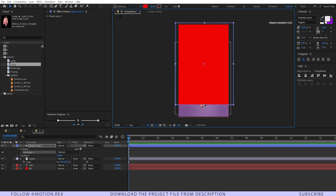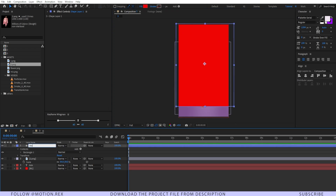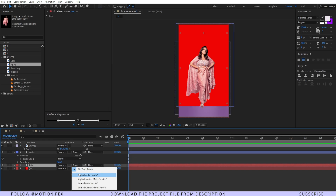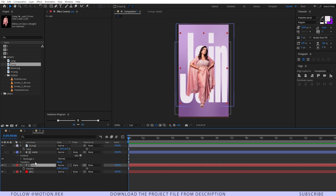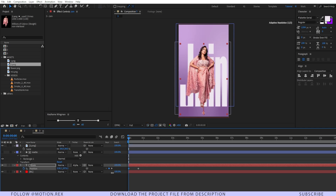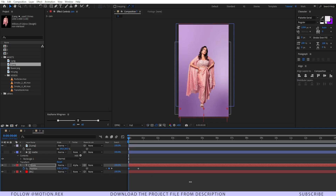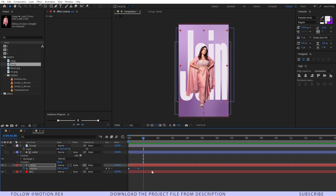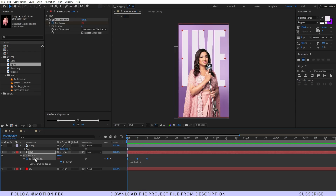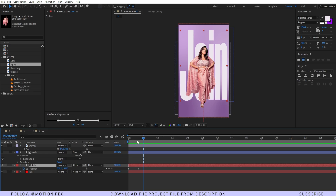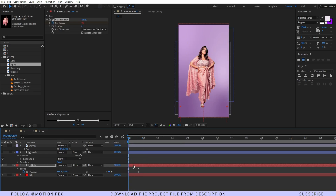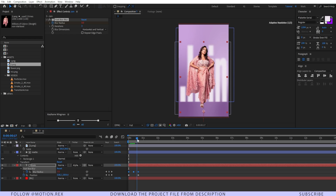I'll increase the size of the rectangle and name it 'matte', placing it above the text layer and setting the track matte to Alpha Matte. Then I'll press Ctrl+Shift+P to add a position animation, drag a few frames forward, and drag the matte to hide the text. I'll copy this with Ctrl+C and paste it for another animation. Ram preview shows the reveal working.